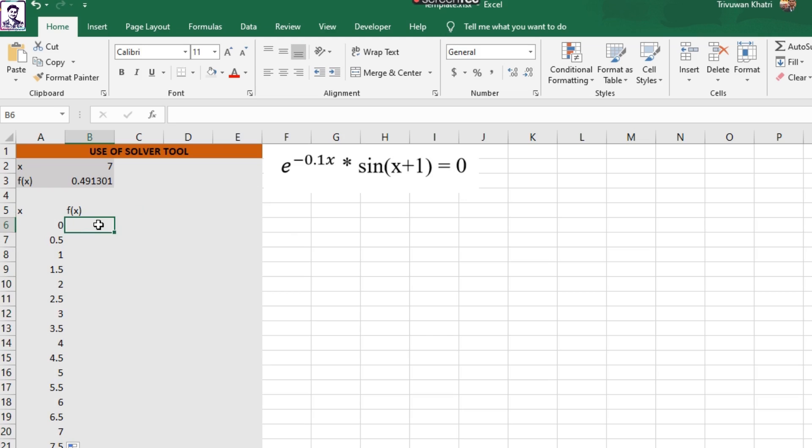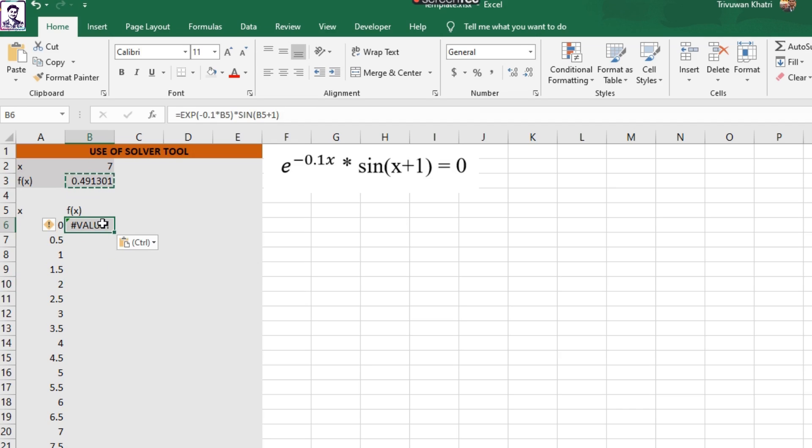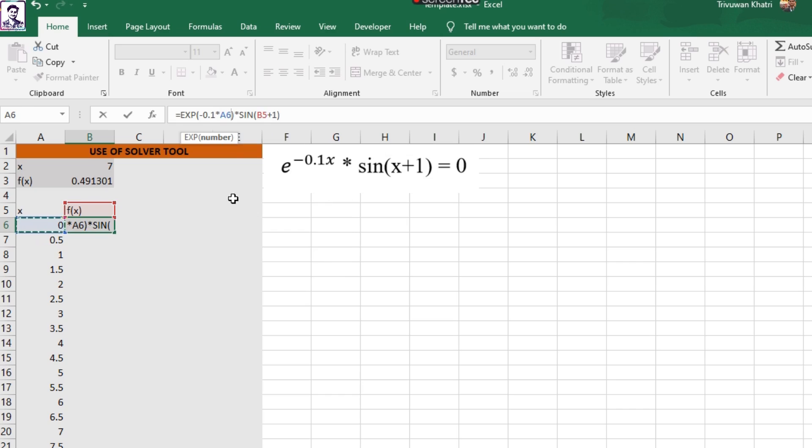And here I need to plug in these equations, and I can simply do that by copying these equations here and pasting it to this cell. It has shown the value error here because the value of X has been referenced to B5, which is not any numerical value. We need to change the value of X to be A6.